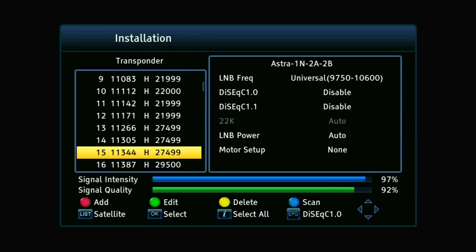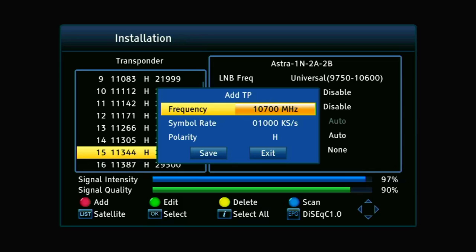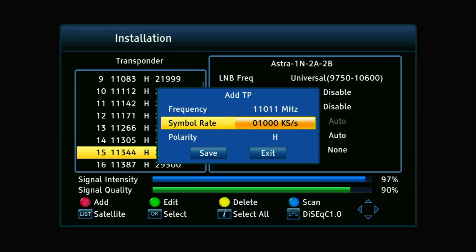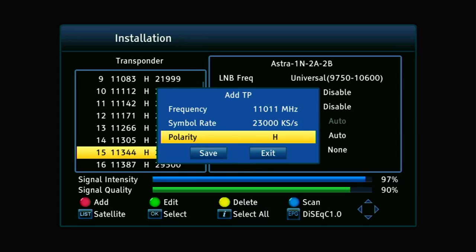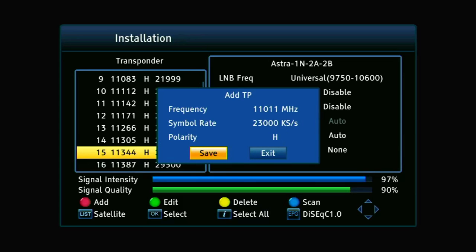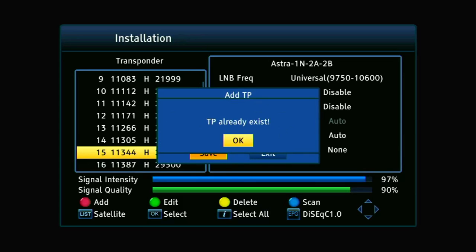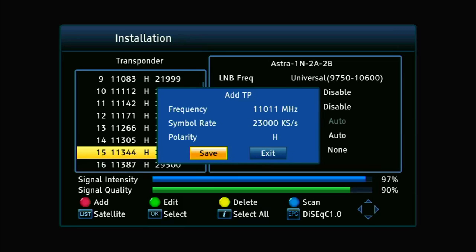If by any chance the transponder you're looking for isn't on this list, you need to manually add it by pressing the red button. Then you type in the transponder number — it could be something like 11011 — your symbol rate could be something like 2300, and your polarity is either horizontal or vertical. If that's the correct transponder you've entered, you can save that to your list and then find it on the list to scan.